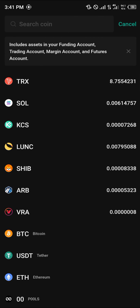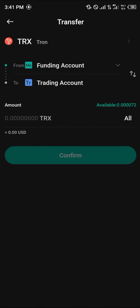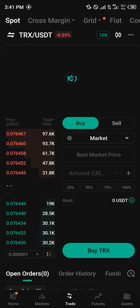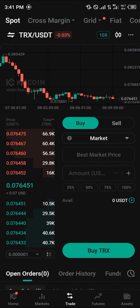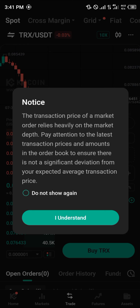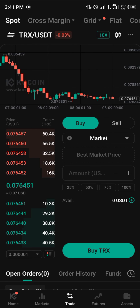Select USDT or TRON and click on Funding to Trading — that's this option here — then click All, and click Confirm. Once you've done that your assets will be moved. Head back to the trading option and select Market, which lets you enter at the best possible market price for either a buy or a sell.